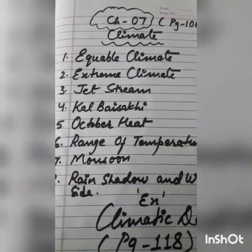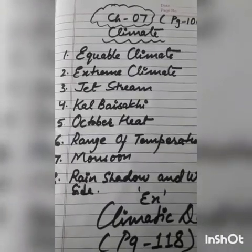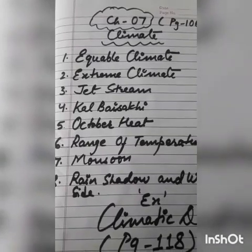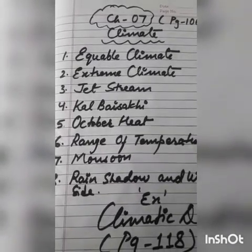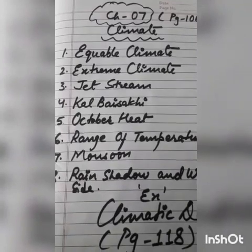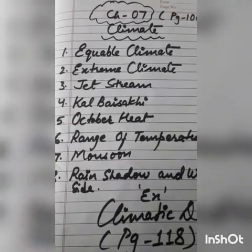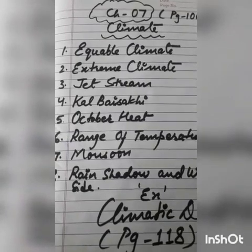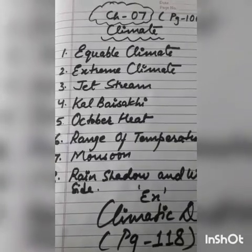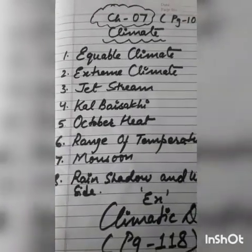The third term is jet stream — these are air currents blowing in the upper layer of the atmosphere. The fourth term is Kalbaisakhi, a very common word. Kalbaisakhi refers to thunderstorms associated with strong winds and heavy rainfall.